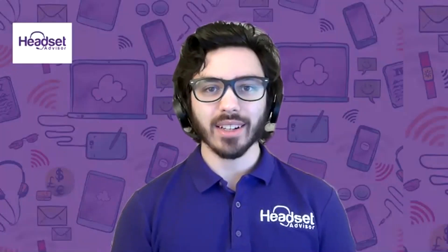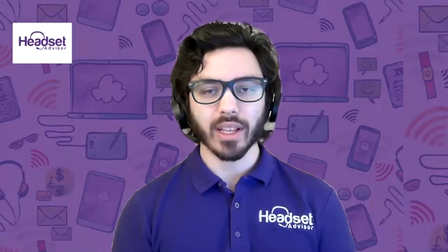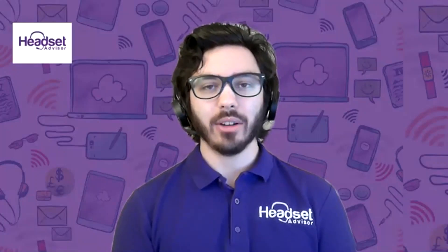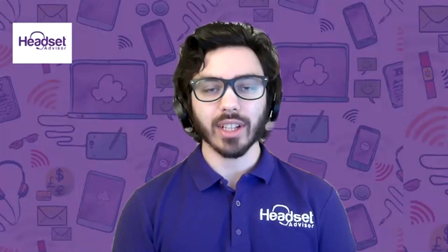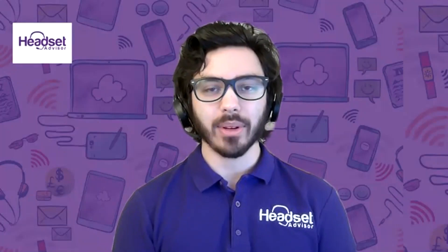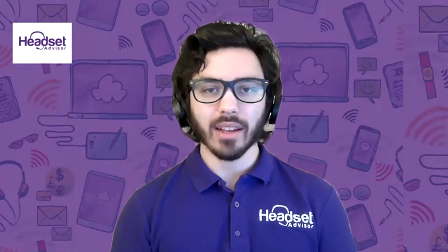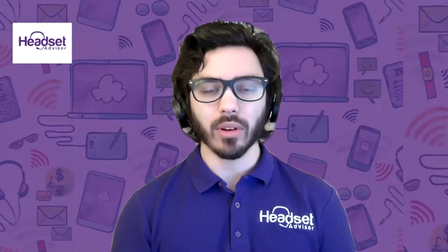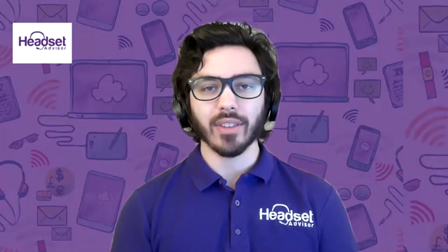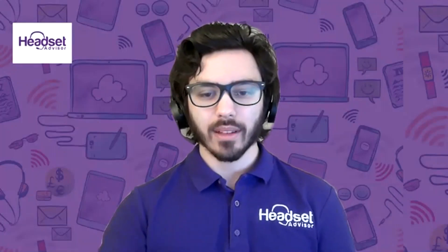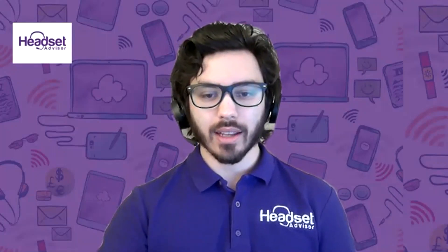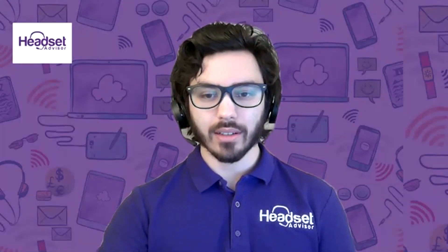Hi everyone, this is Drew at Headset Advisor and today I'm going to show you quickly how to send a fax through your RingCentral app on the computer. And by the end of this video, if you found it helpful, it would mean the world to me if you hit the like and subscribe button. All right, let's go ahead and share my screen.